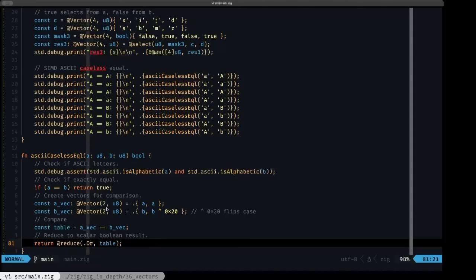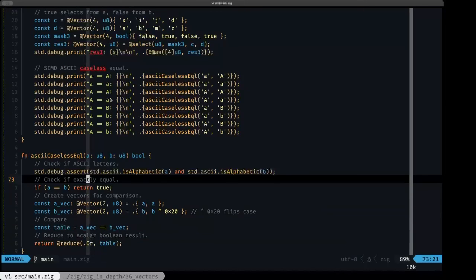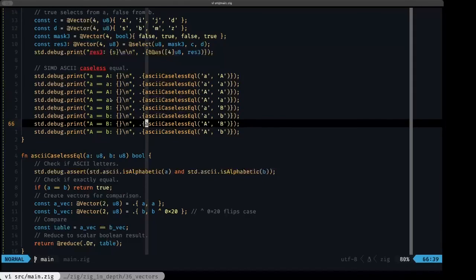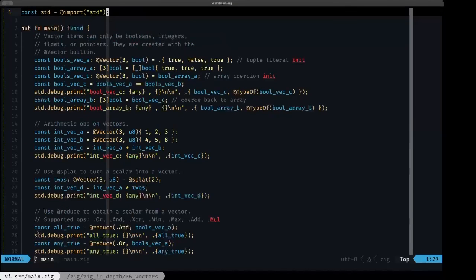In main we make several calls to verify the function. The output confirms correctness: lowercase a with uppercase A is true, lower-lower is true, upper-upper is true, upper-lower is true. Then lowercase a with uppercase B is false, lowercase a with lowercase b is false, uppercase A with uppercase B is false, and uppercase A with lowercase b is false.